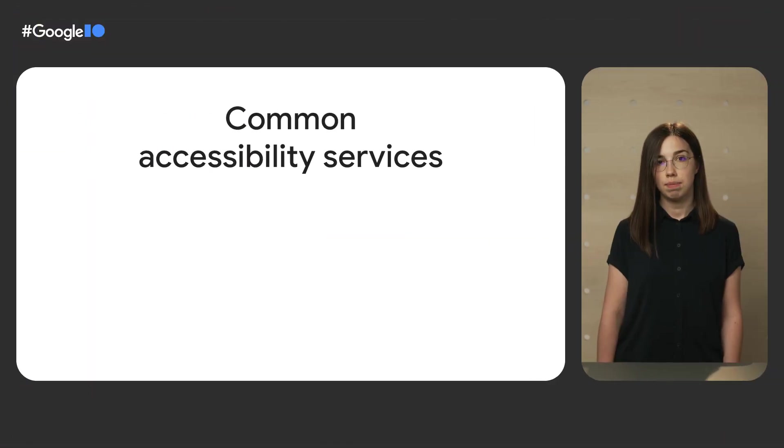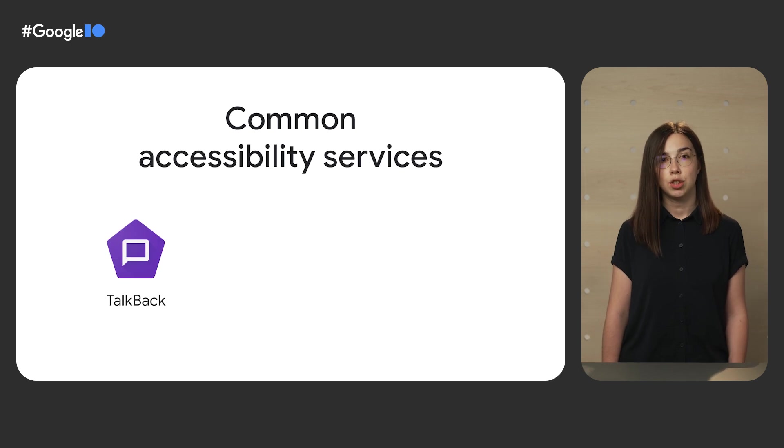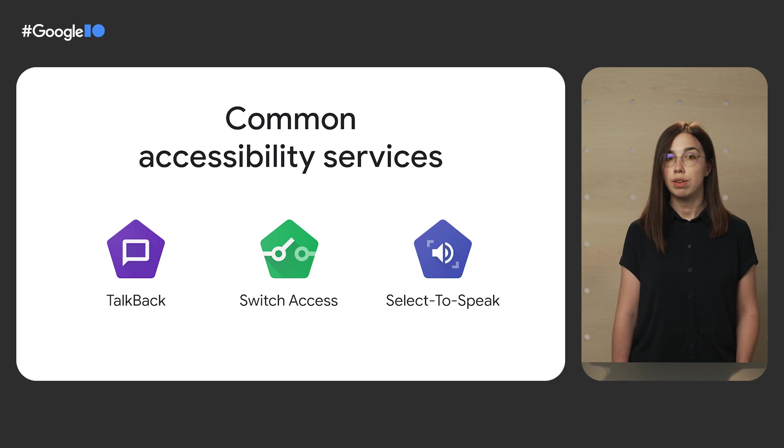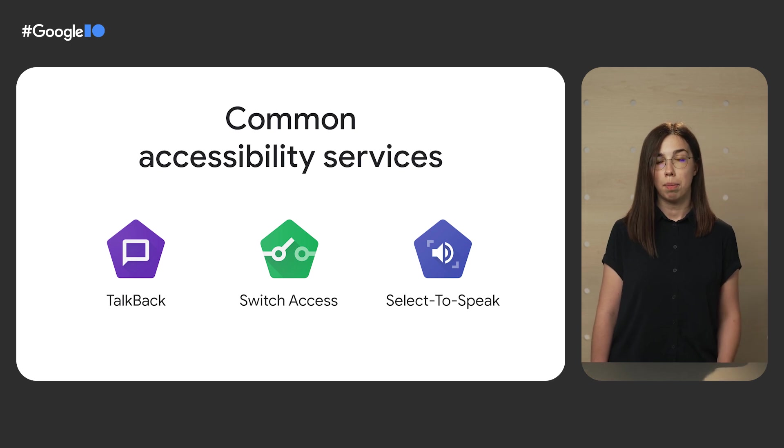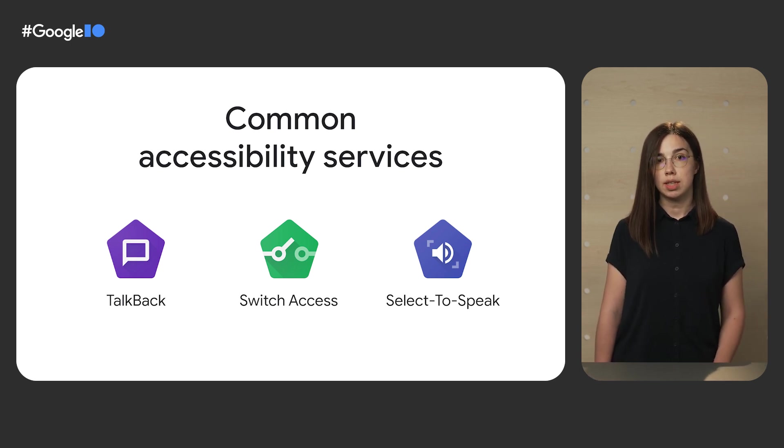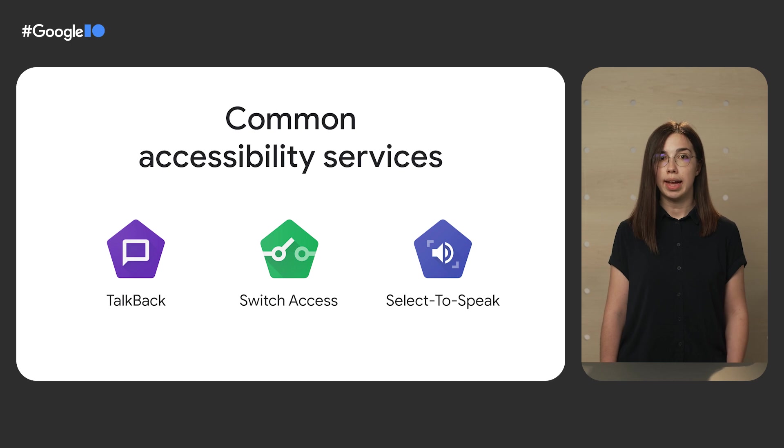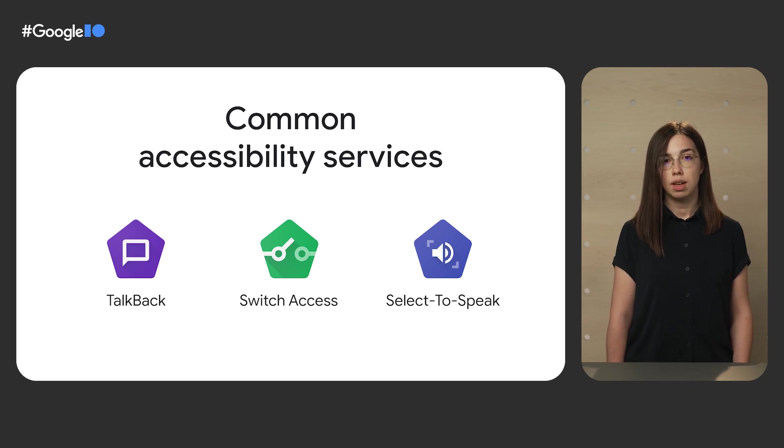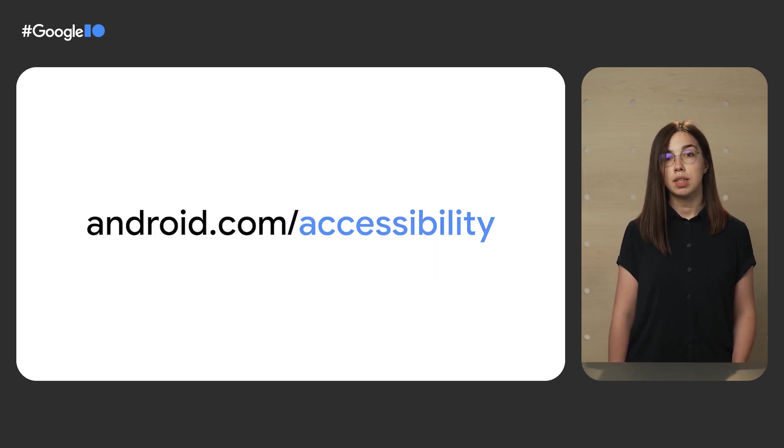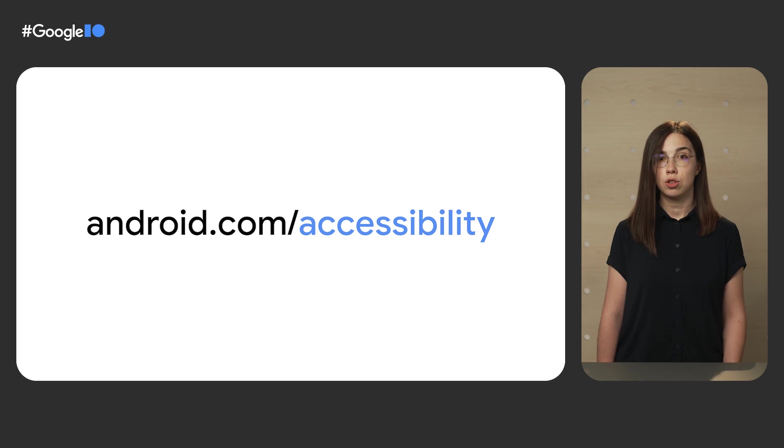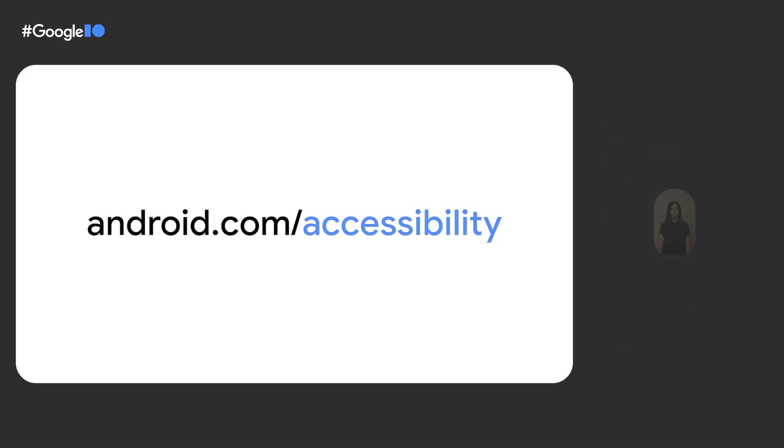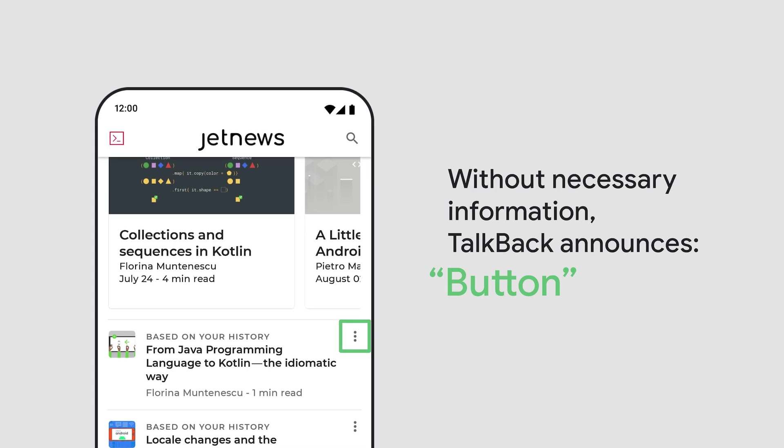I mentioned that Compose fills in accessibility information by default, but that's not always possible. Sometimes Compose as a framework doesn't have enough information to fit into the accessibility services. Accessibility services are long-running privileged services that provide different ways for users with disabilities to interact with your app. Google provides several accessibility services such as TalkBack and Switch Access. To learn more about the commonly used accessibility services on Android, check out android.com/accessibility. Without the necessary information, accessibility services can't meaningfully convey to the users what's displayed on the screen.